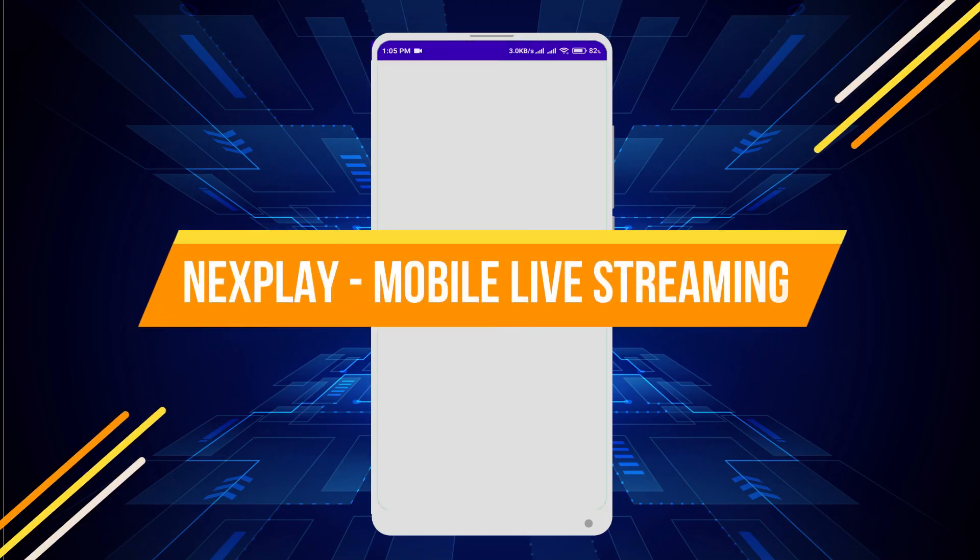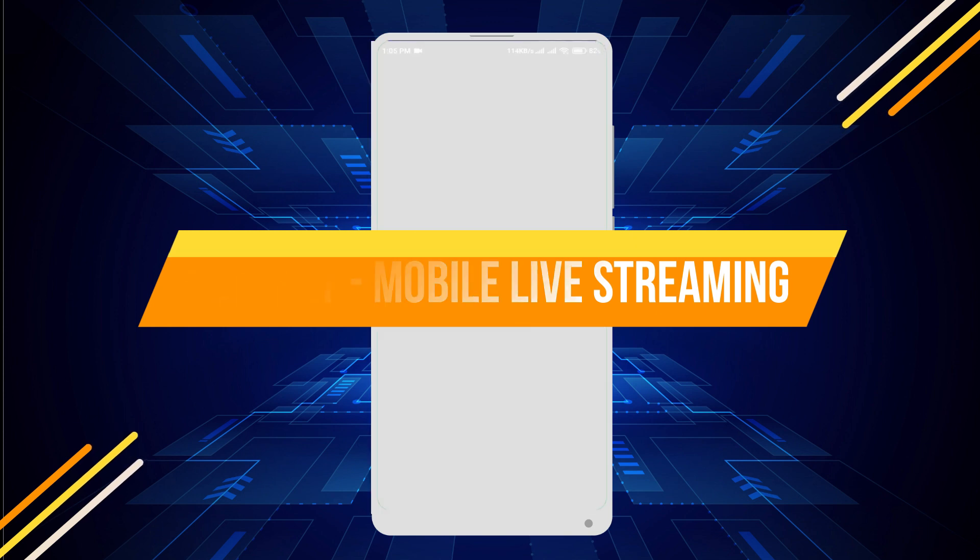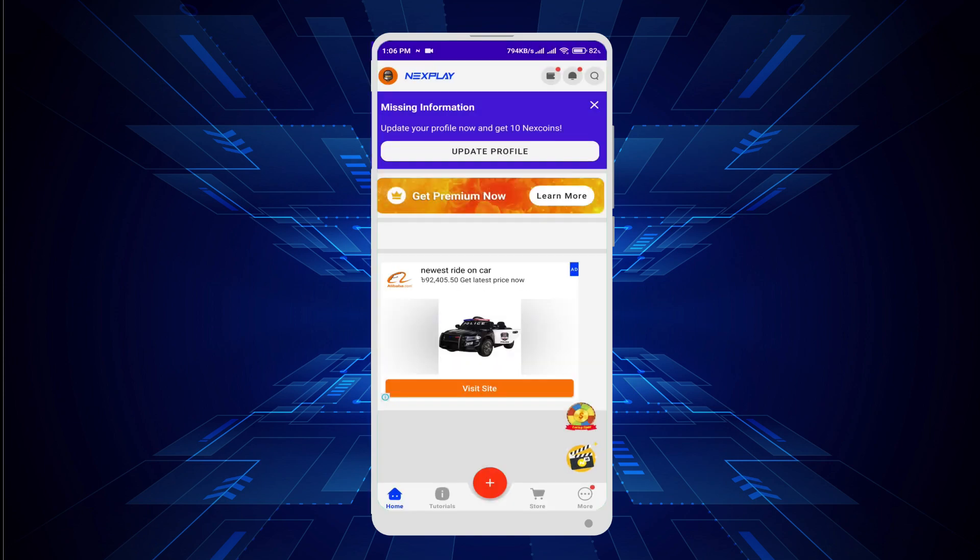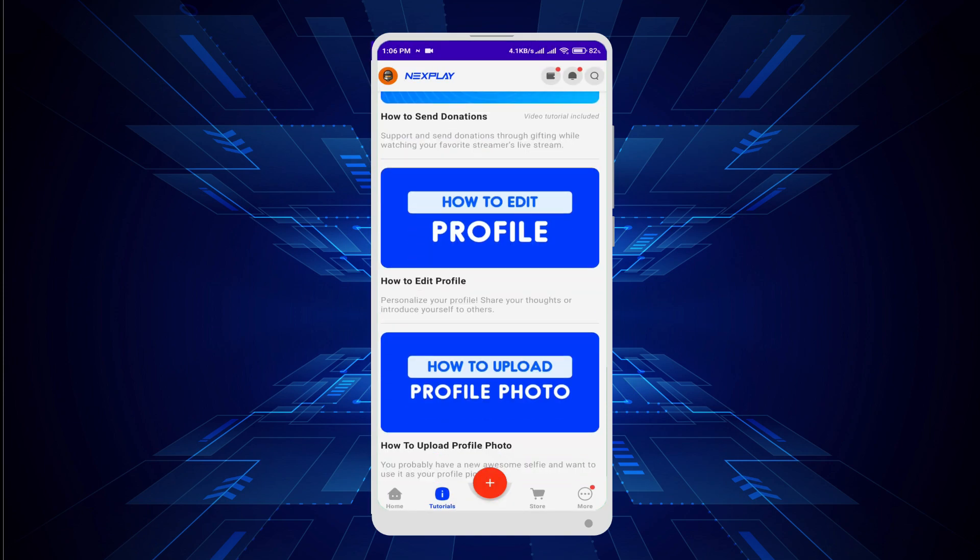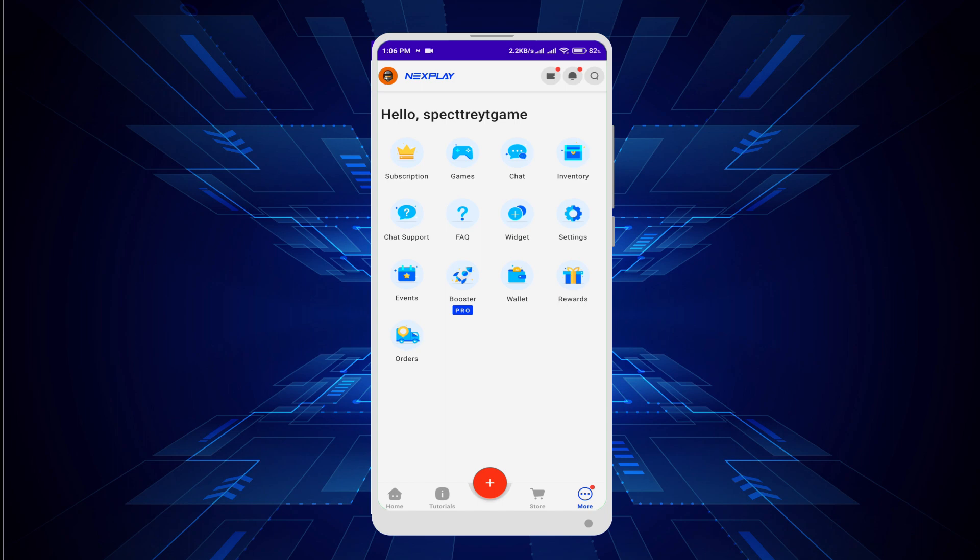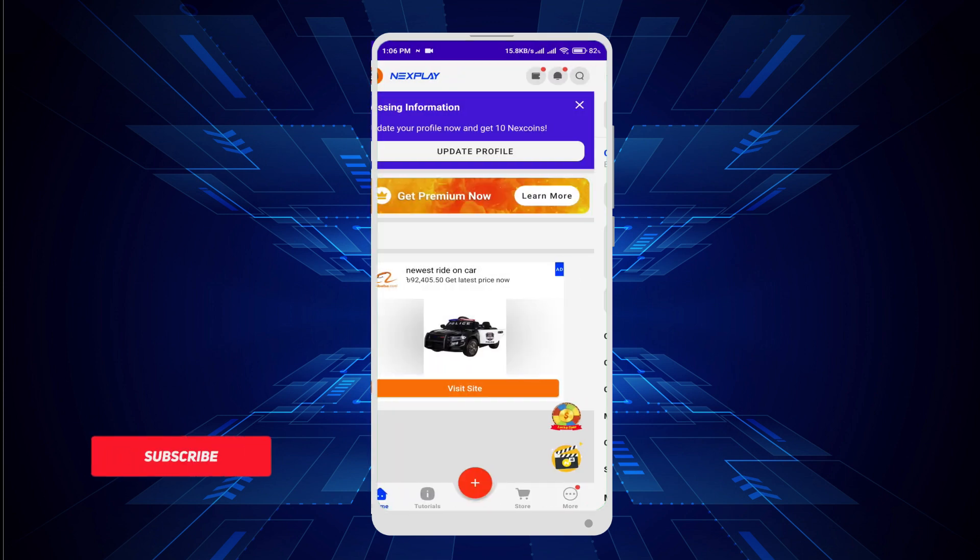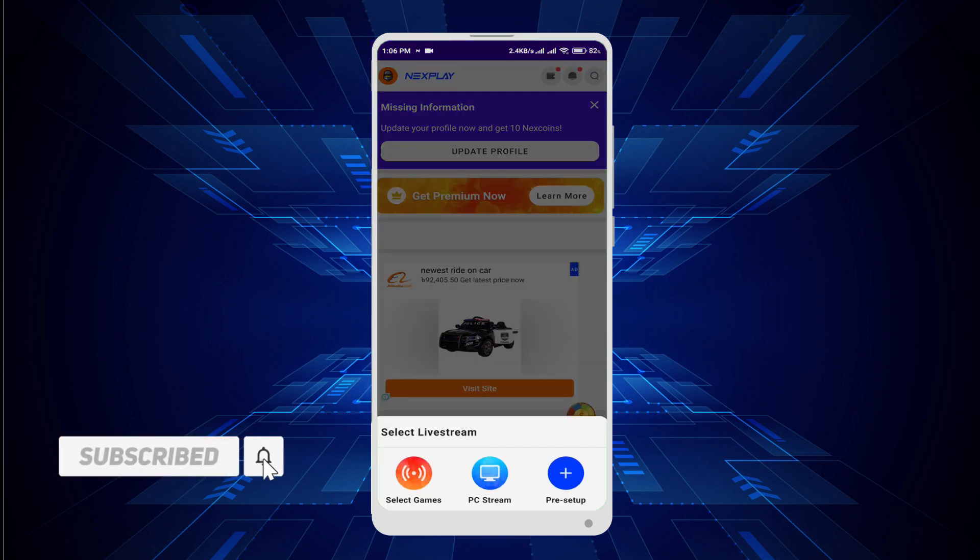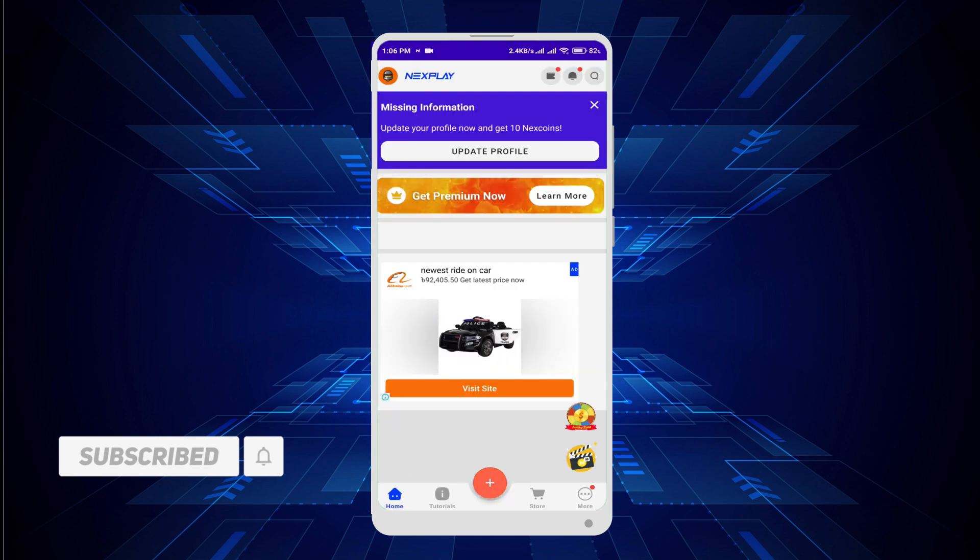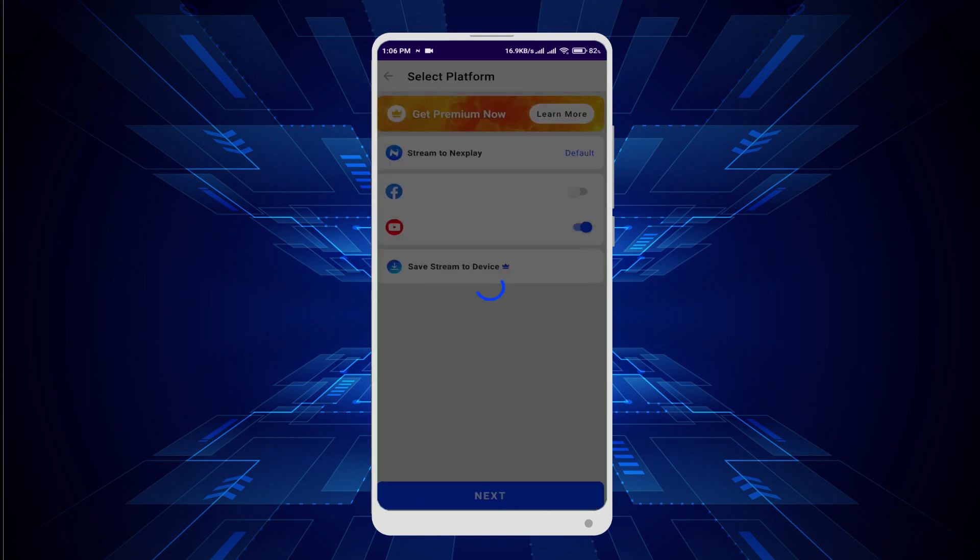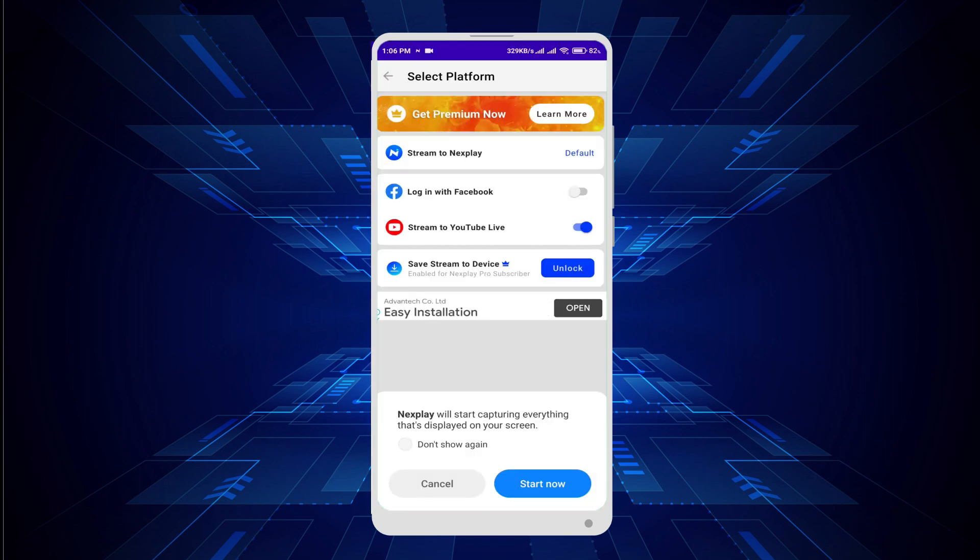Number four is Next Play Mobile Live Streaming. Next Play is a free live streaming app, the number one cross-platform mobile streaming app for gamers in Asia. Experience the ultimate social gaming experience all in your mobile. Easily live stream any mobile game installed on your phone with just one tap. Not only that, you can also stream from your PC and share it on multiple platforms anytime, anywhere. You can also live stream your pre-recorded gameplay on Next Play Mobile Live Streaming app.